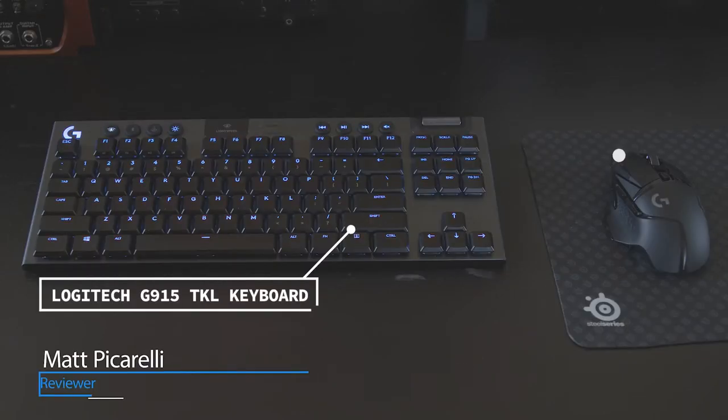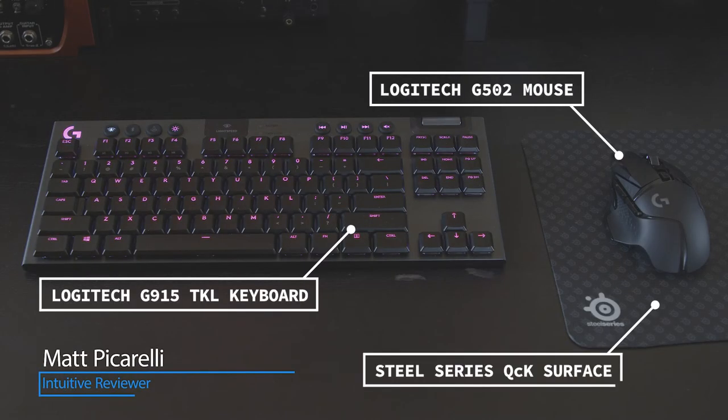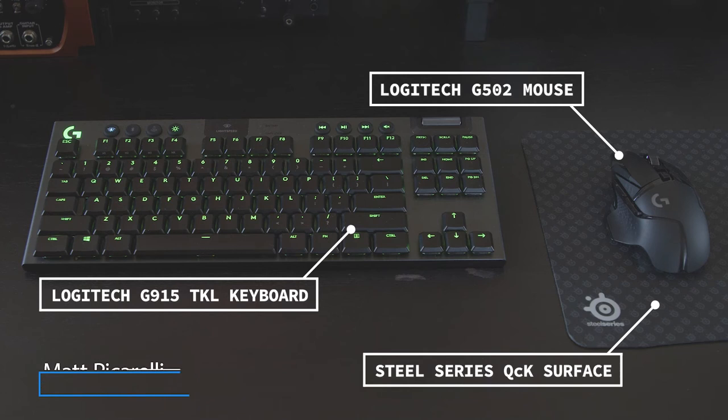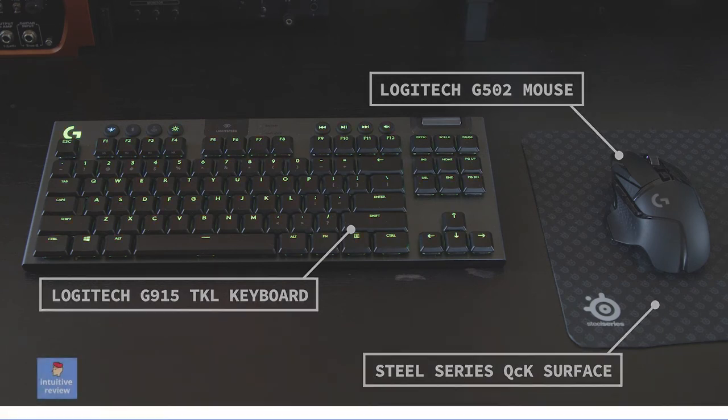I've got the Logitech G915 keyboard and I really like its low profile and compact design. Even though it's such a thin keyboard, I still wanted to have wrist rest support for it.